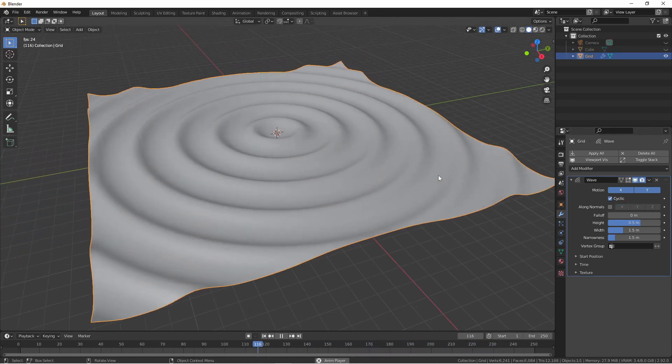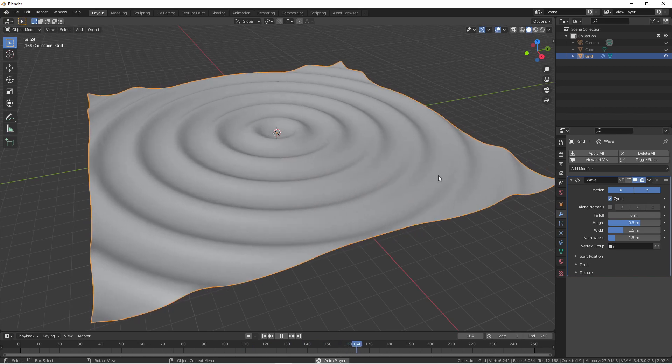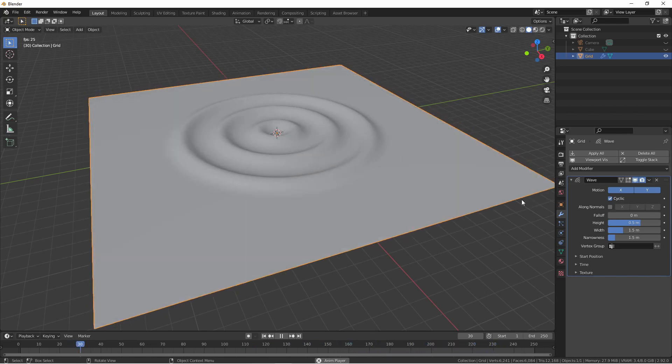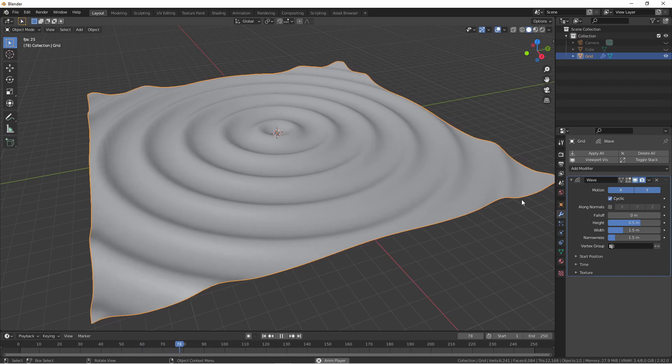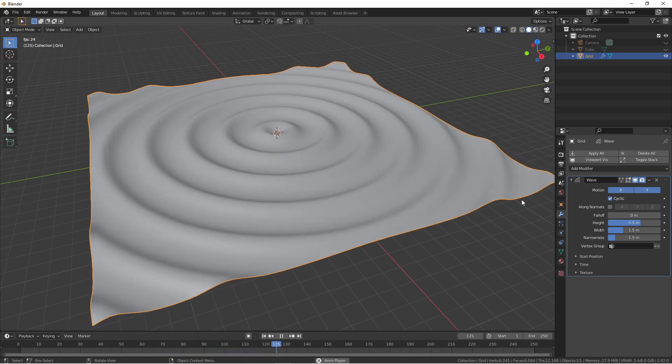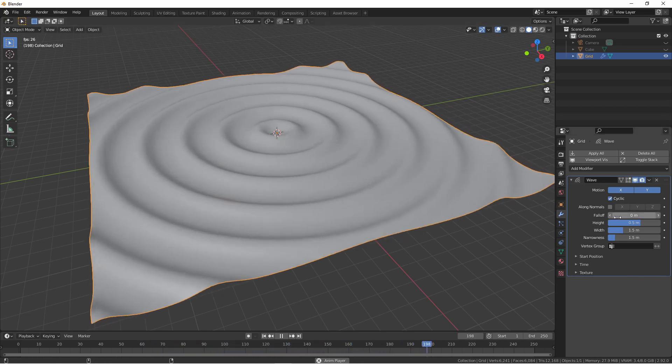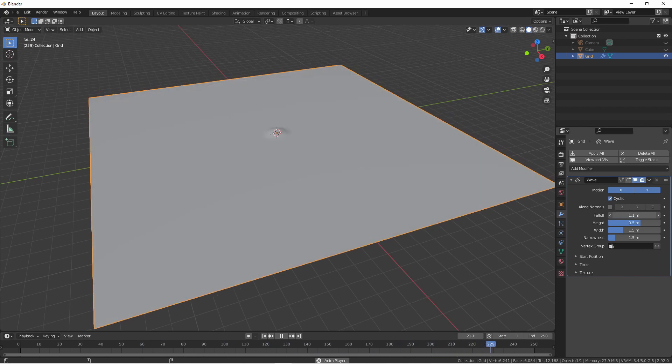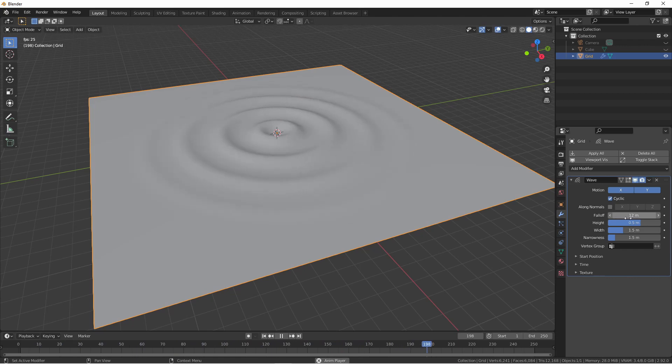The falloff option allows you to determine how quickly the waves lose their energy. When falloff is set to zero, the waves will continue to the edge of the model. However, if we increase this amount, we can have the waves dissipate before they reach the edge of the model.